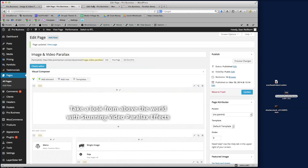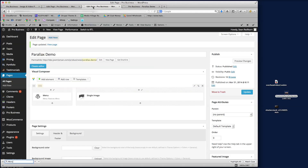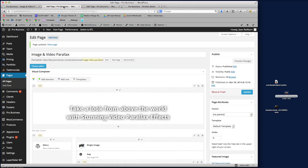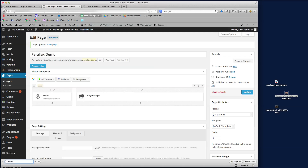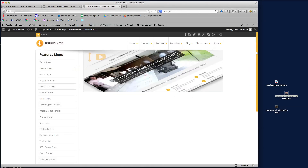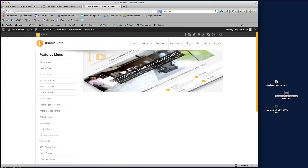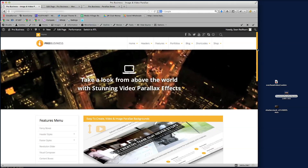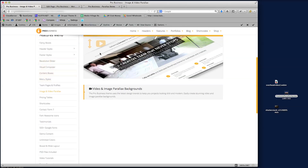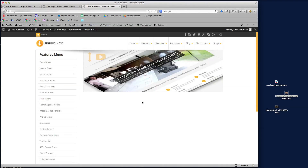That's the page we're going to edit. I've created a demo page which is ready for me to start adding these parallax effects on. I've already put the menu on there and I've already got the single image on there, so you can see I've already got the building blocks for this page.